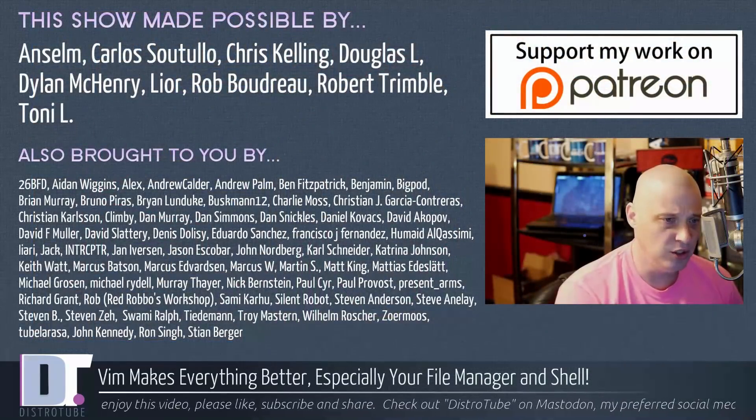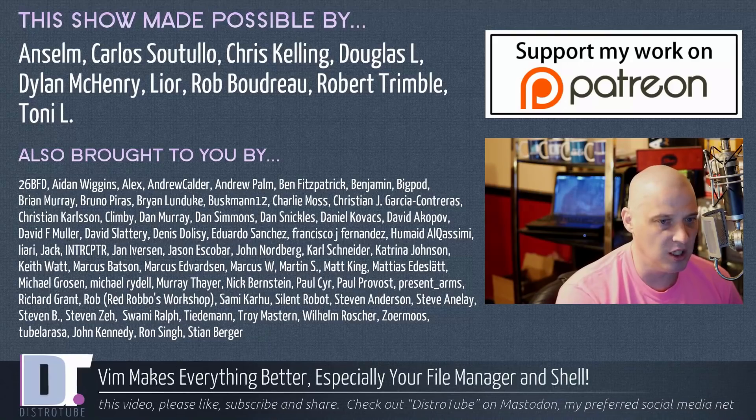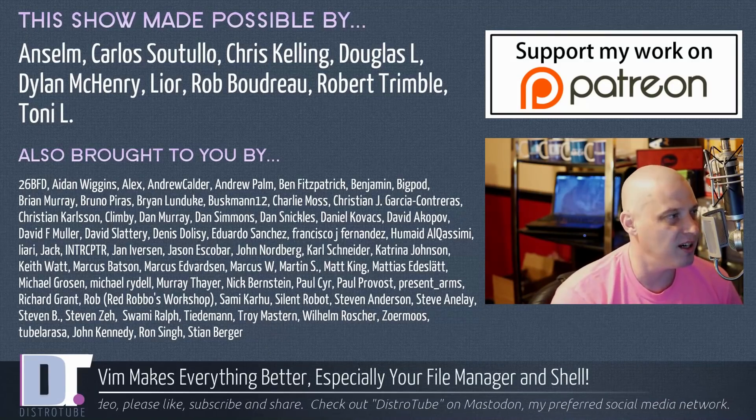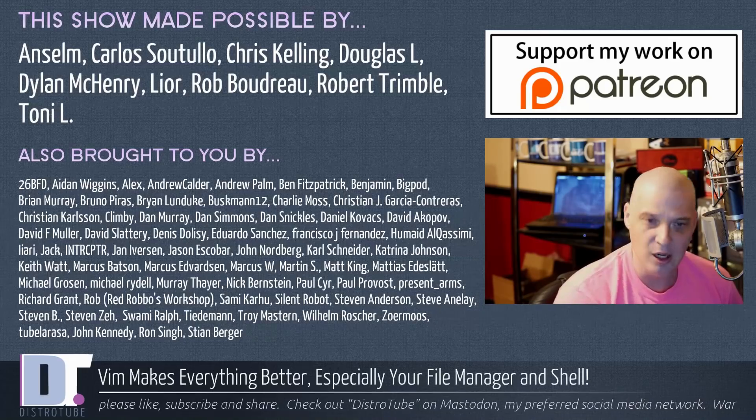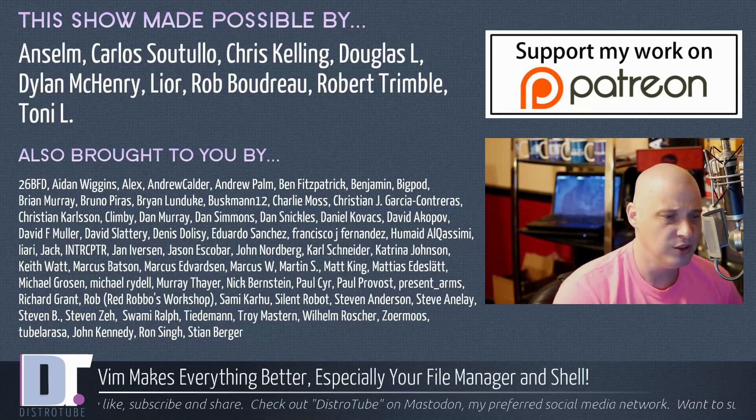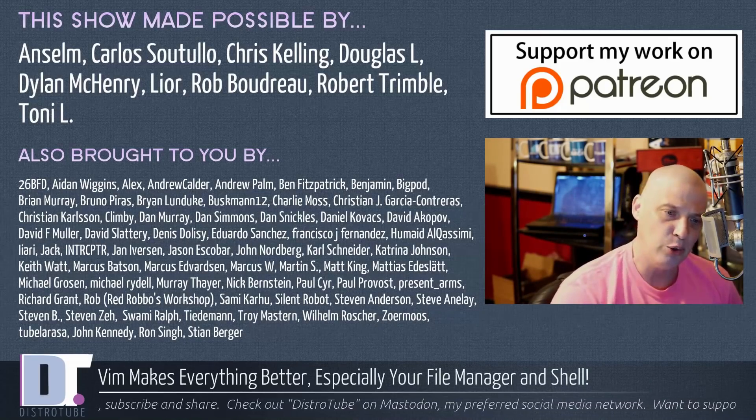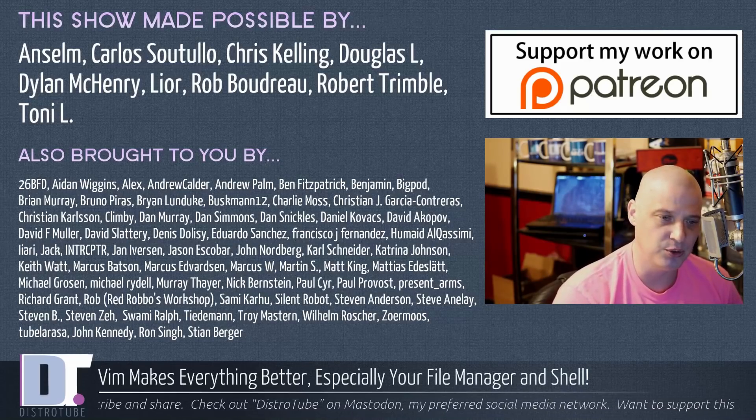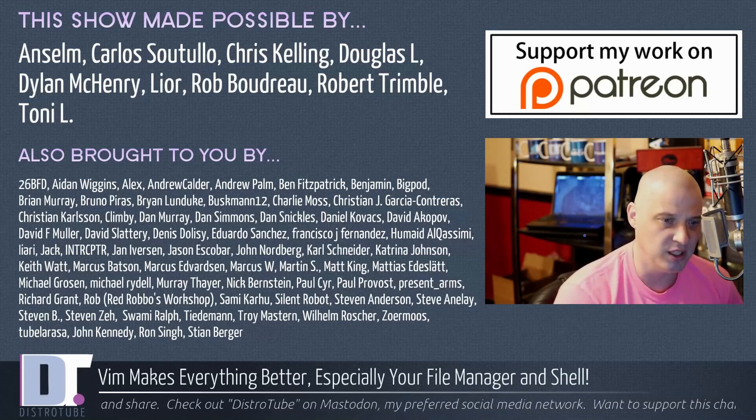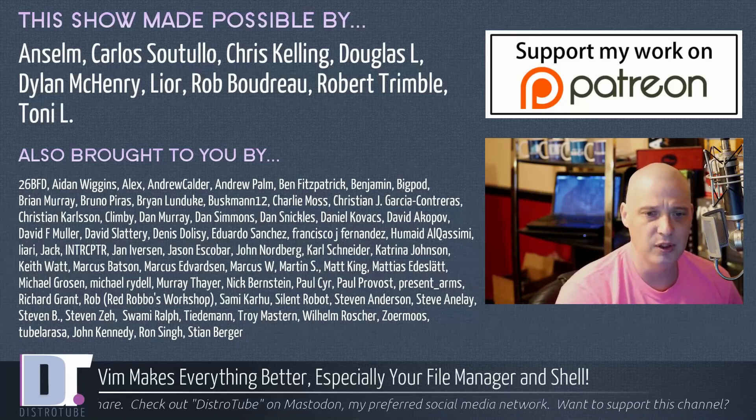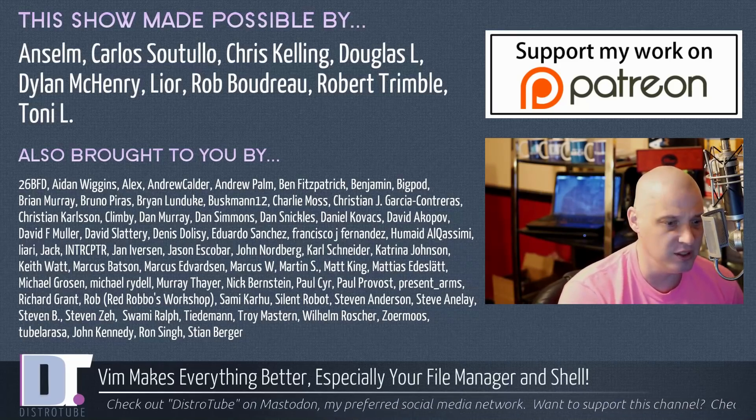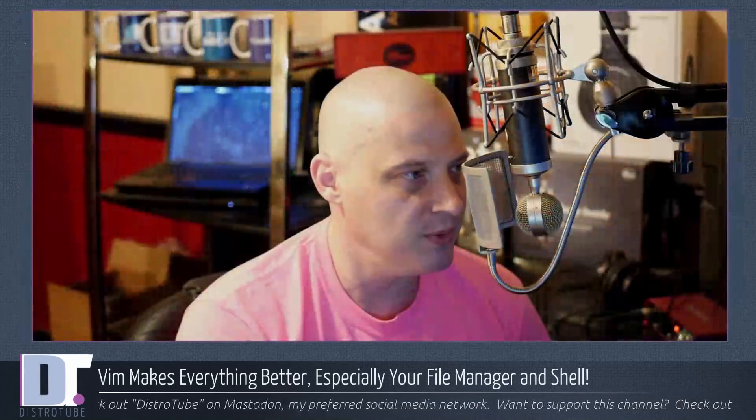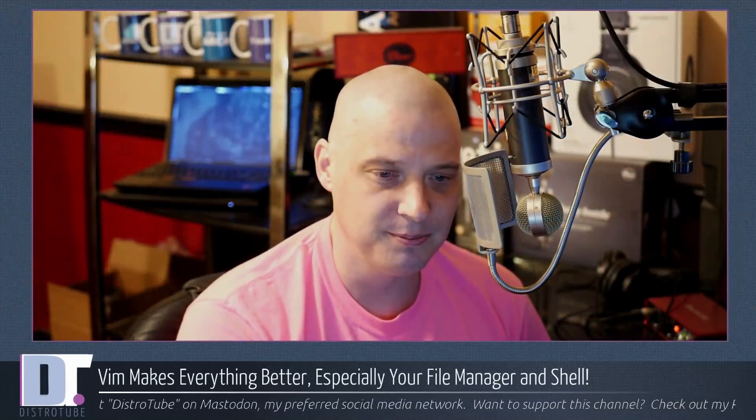This show was made possible by Anselm, Carlos, Chris, Douglas, Dylan, Lior, Rob, Robert, and Tony. They are the producers of the show. They're my highest tier patrons over on Patreon. Without them, this show would not be possible. The show was also brought to you by all those fine ladies and gentlemen you see those names on the screen that help support my work over on Patreon. I want to thank each and every one of you. If you'd like to support my work, please consider doing so. You'll find me at DistroTube over on Patreon. All right, guys. Peace.